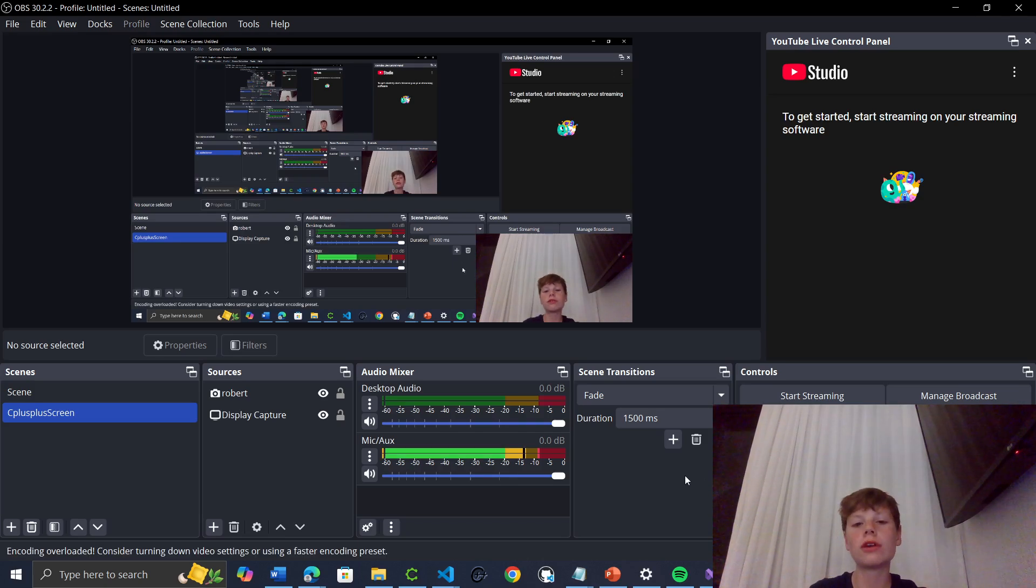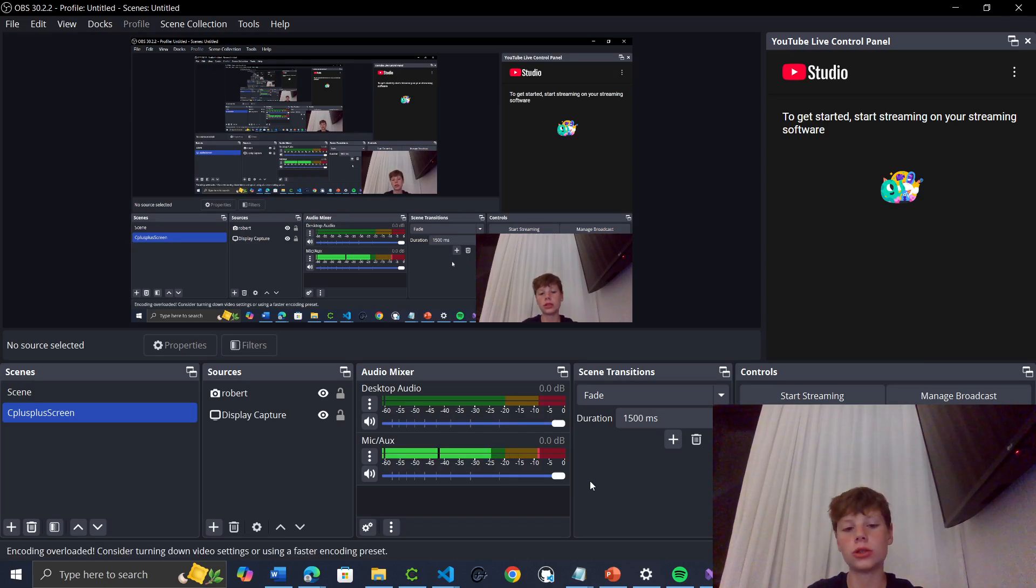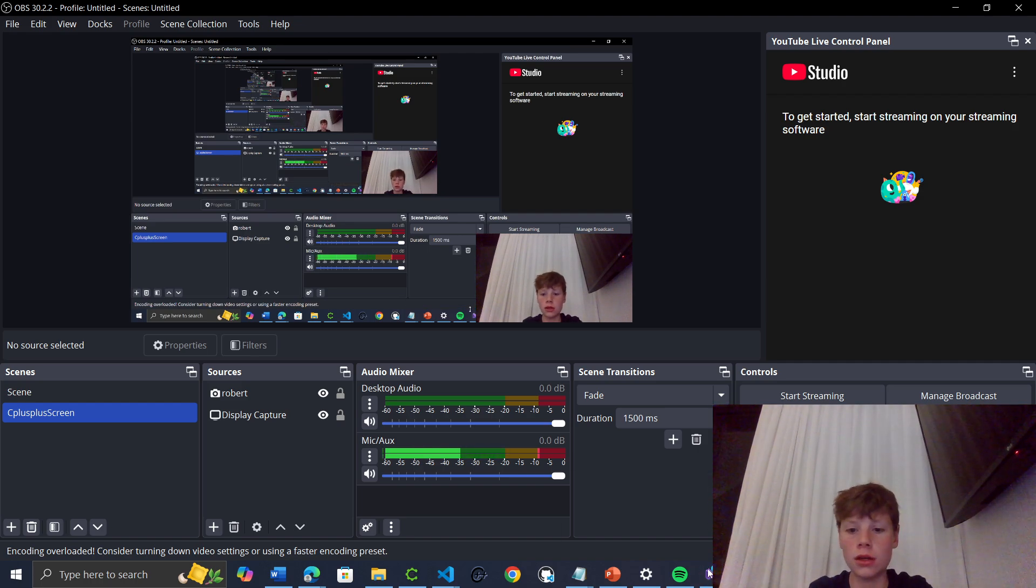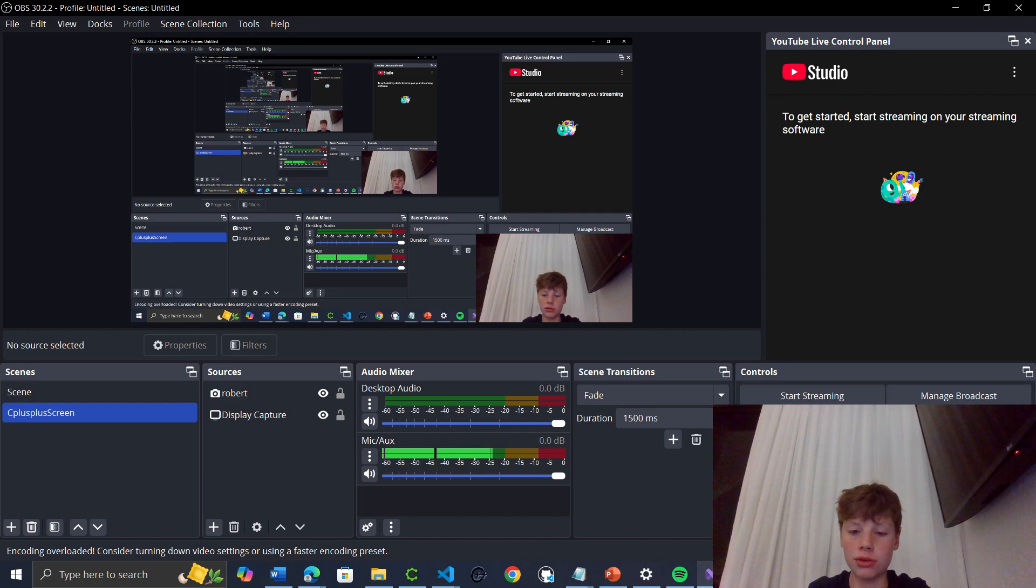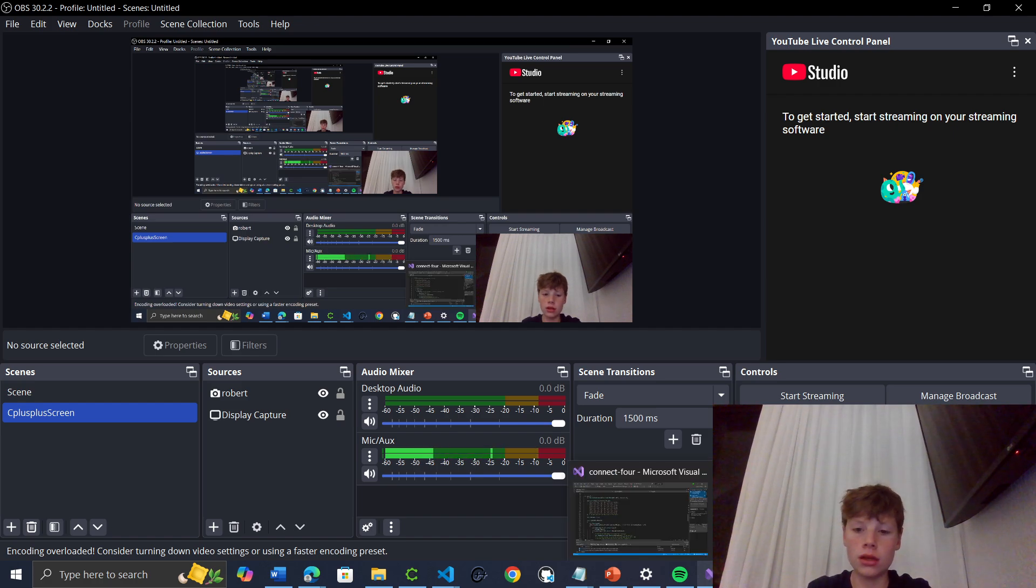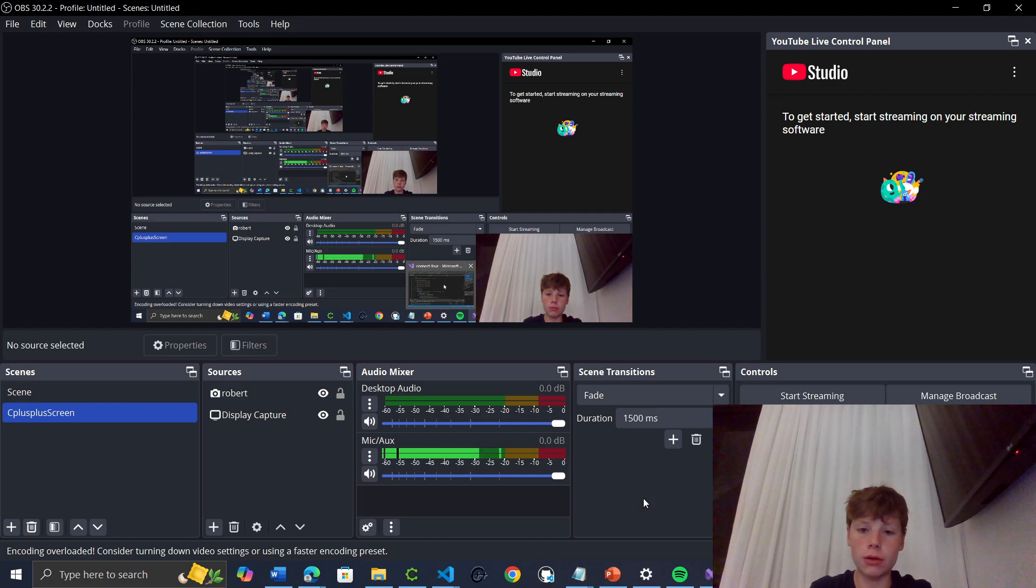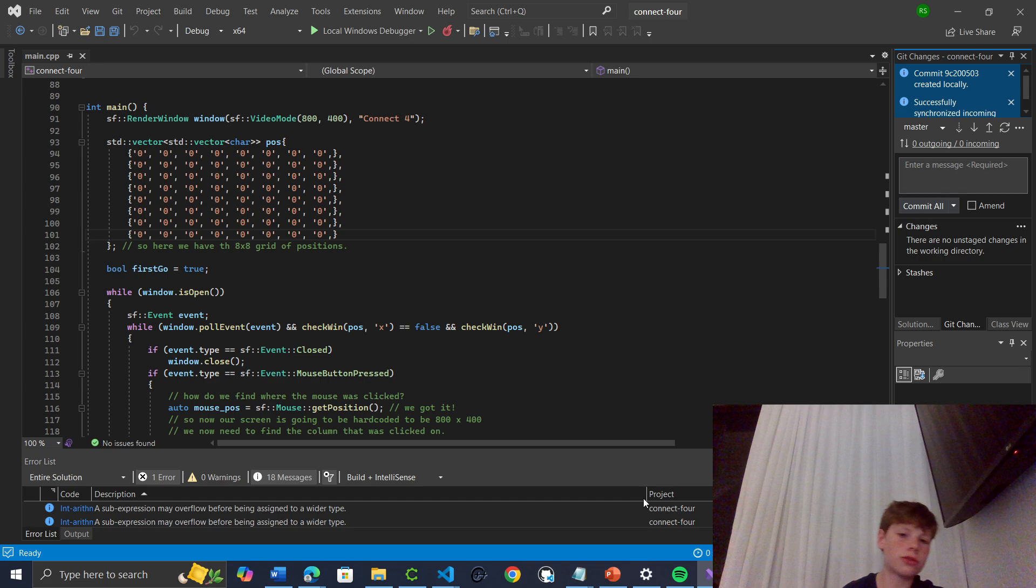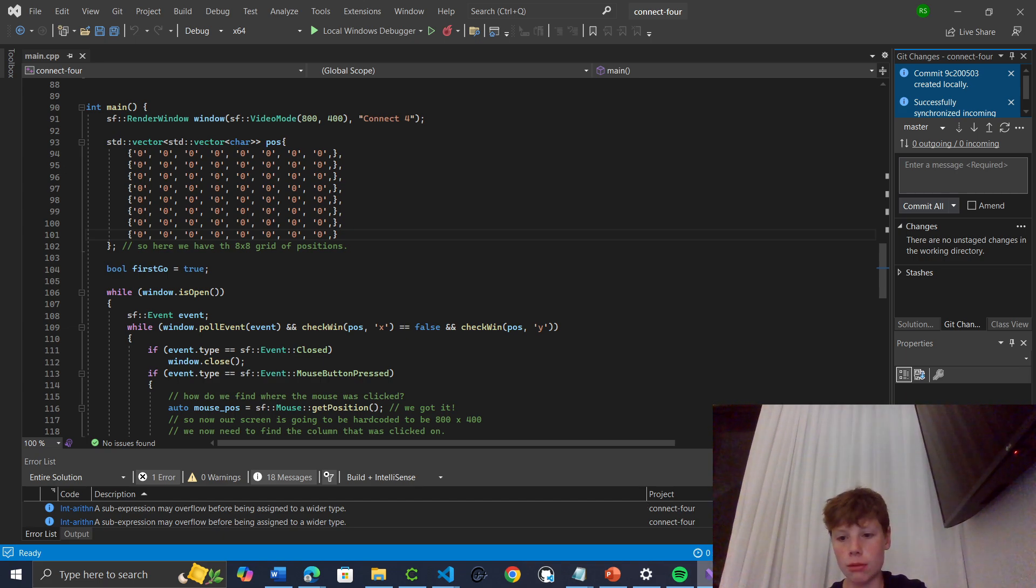Hello and welcome to day 5 of coding every day until I get a job. So in this video we'll do some more of the Connect C++ program and also carry on with the Python and HTML JavaScript and CSS quiz app.